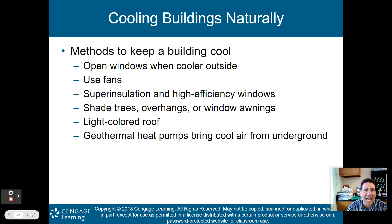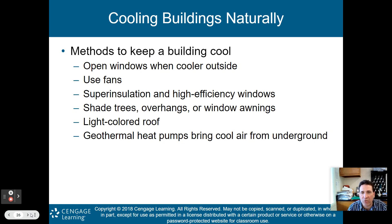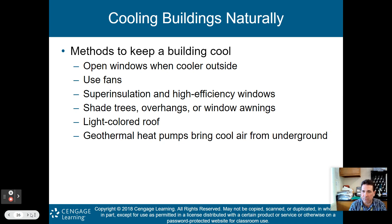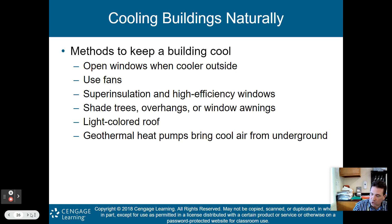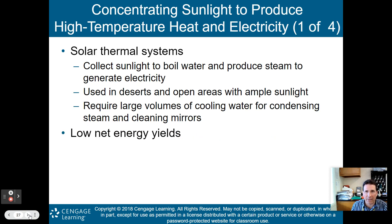Cooling buildings naturally: open windows when it's cooler outside, use fans, use super insulation and high-efficiency windows, use shade trees, overhangs, or window awnings to prevent the sun from shining through windows, use a light-colored roof to reflect sunlight instead of absorbing it, and geothermal heat pumps can bring cool air in from underground — we'll talk more about geothermal in part two.